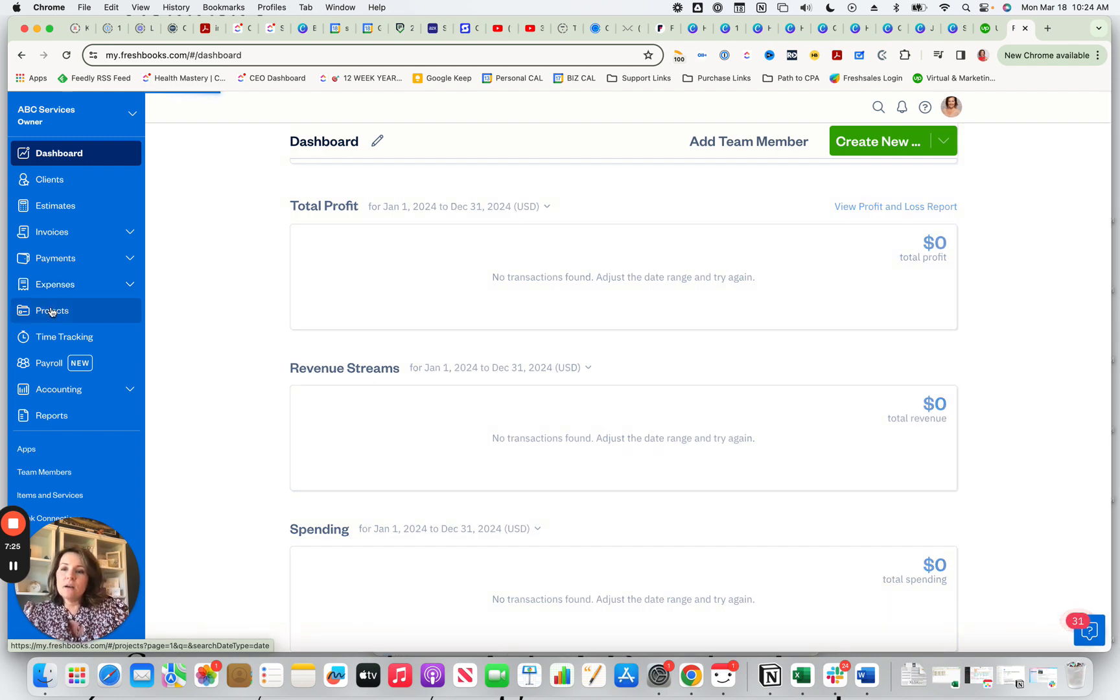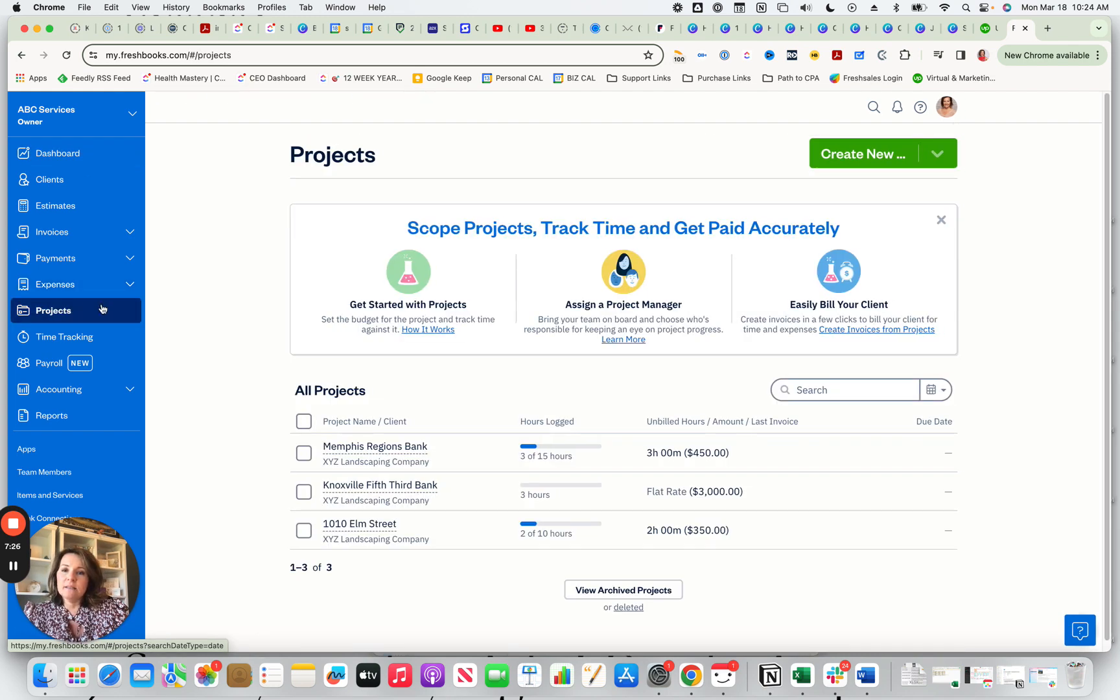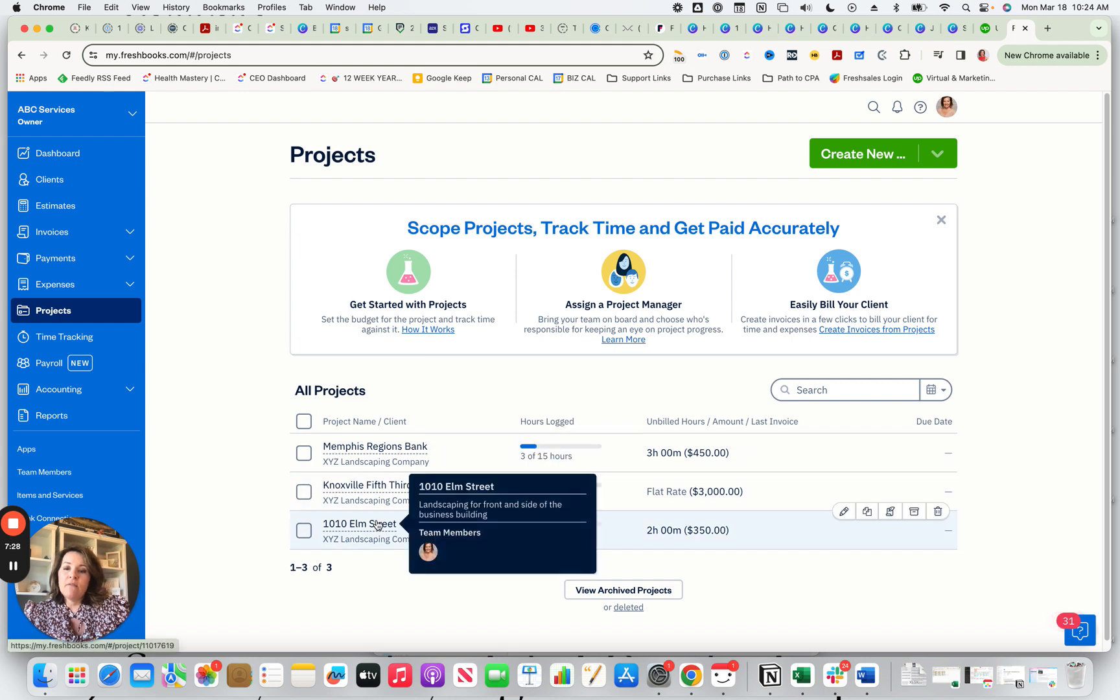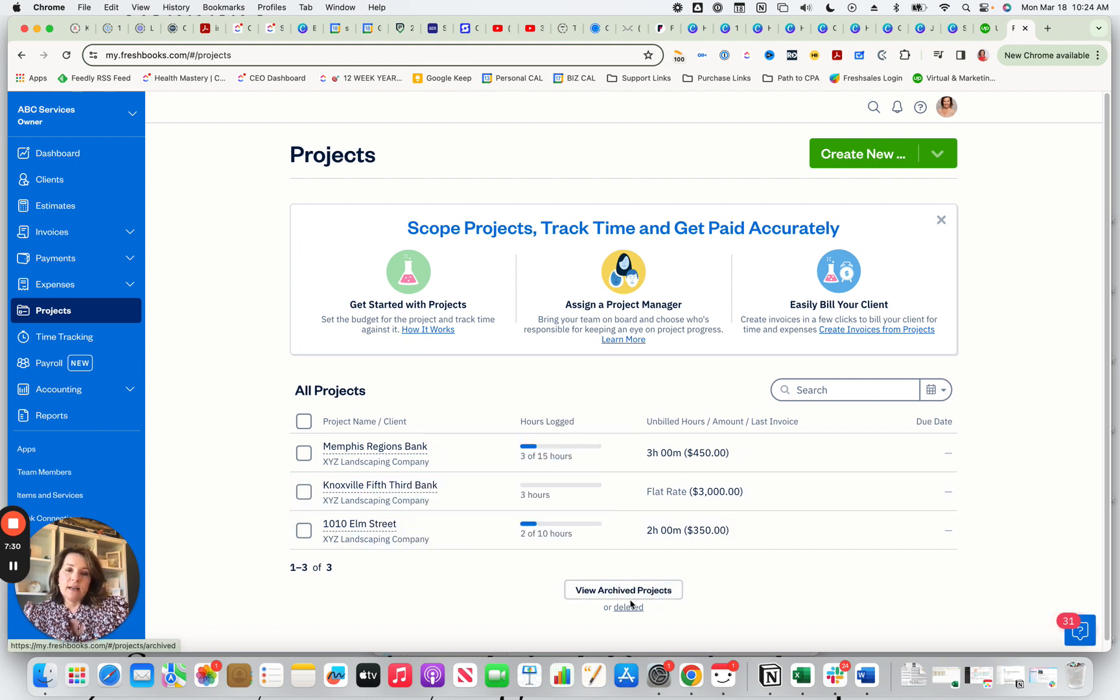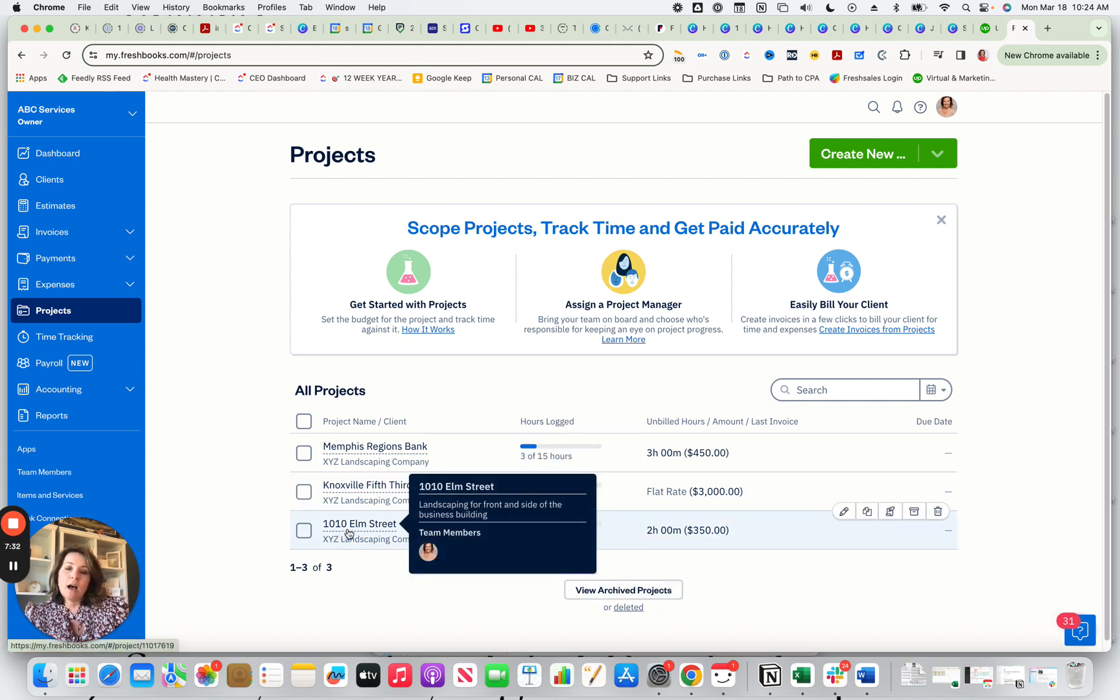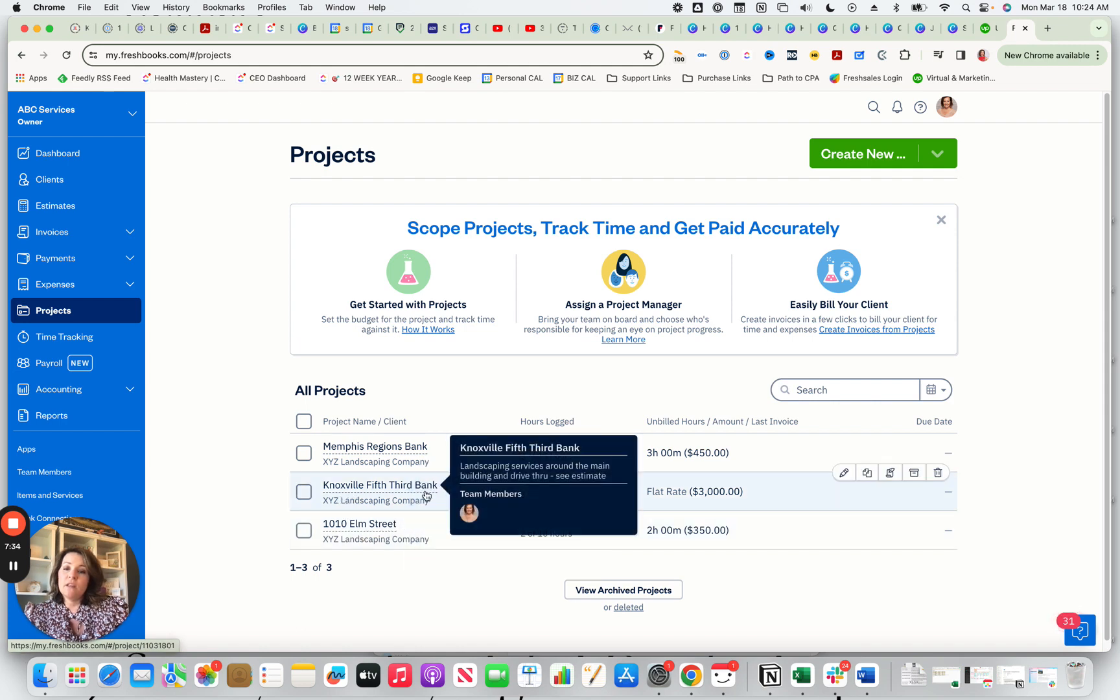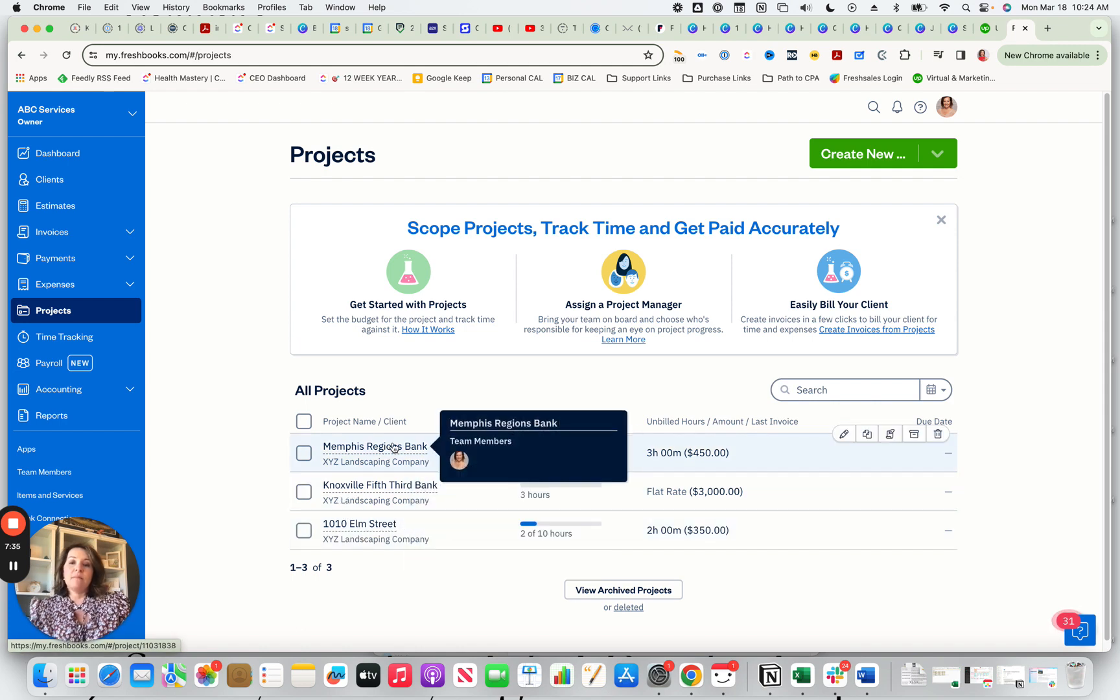So when you click on projects, I have some just sample projects set up here. I have 1010 Elm Street, Knoxville Fifth Third Bank, and Memphis Regions Bank.